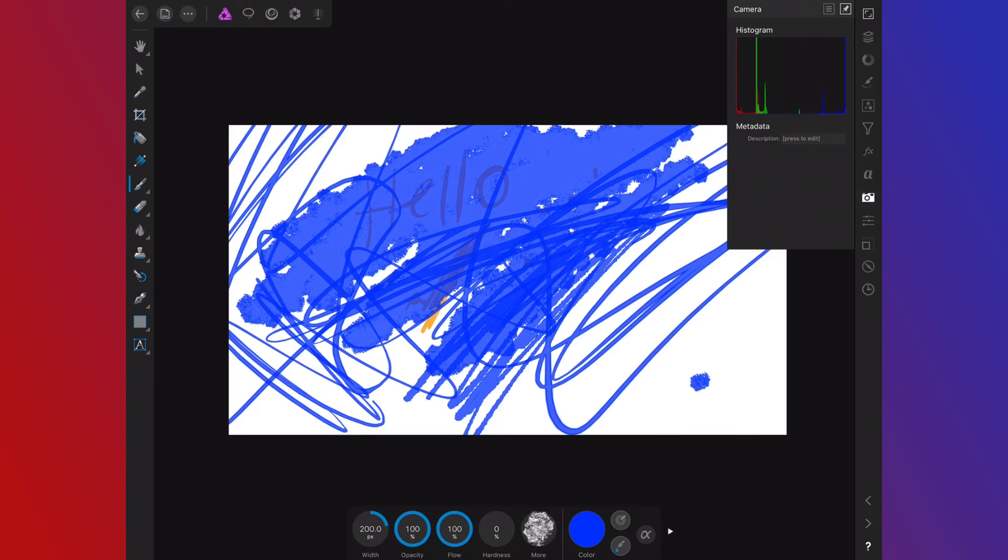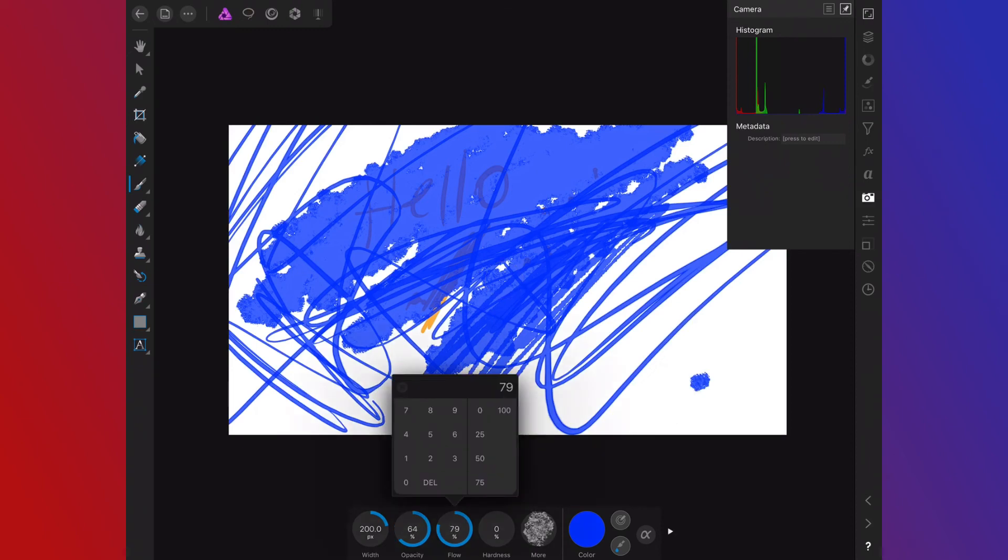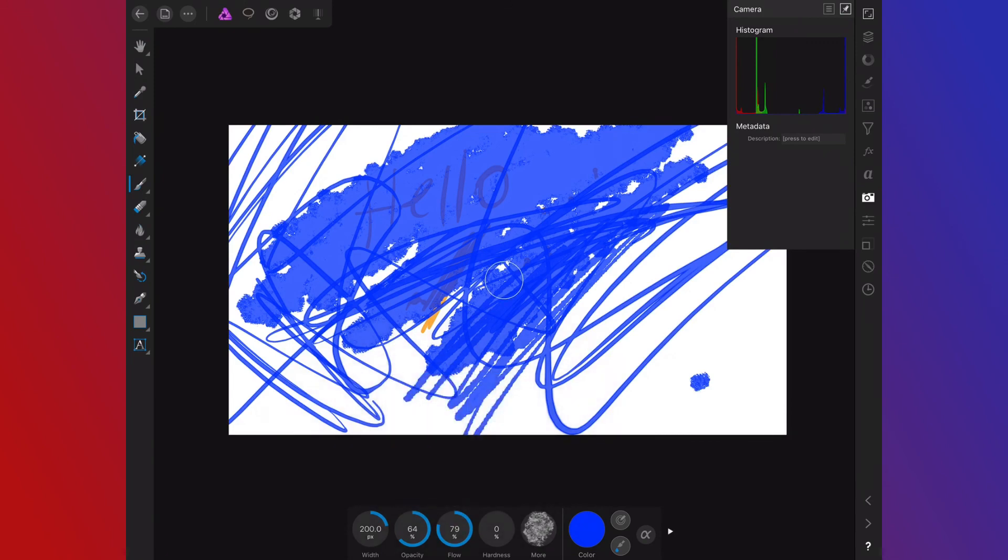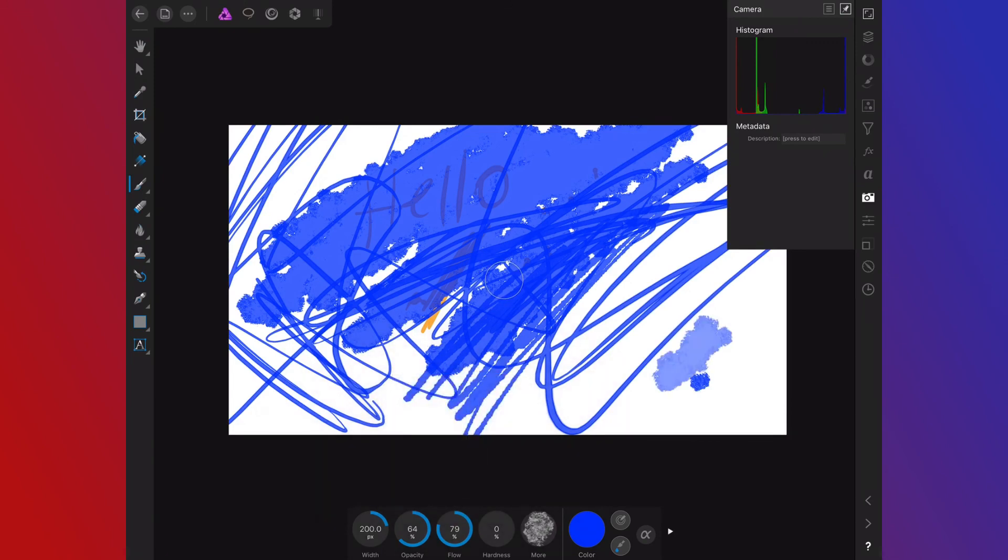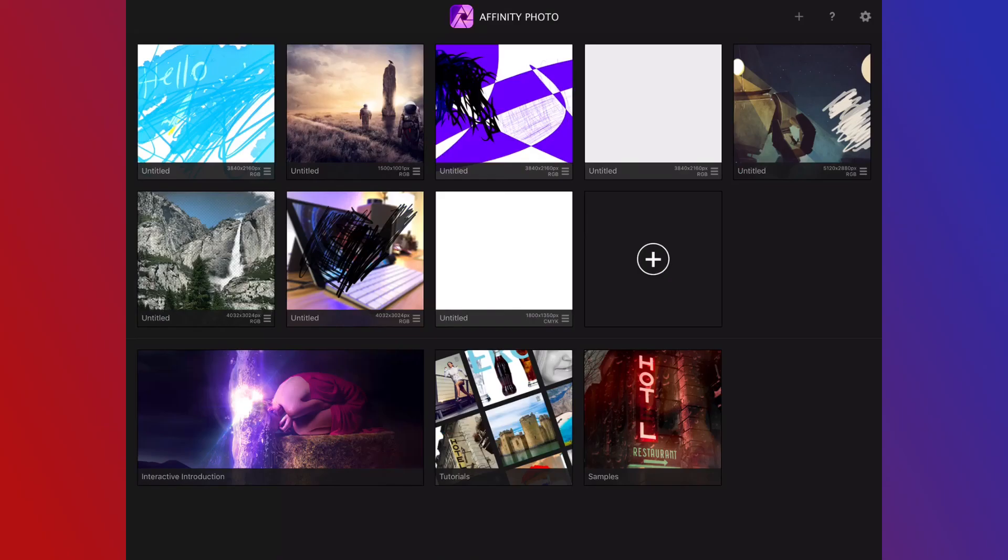Down here, you can change your brush settings. So we can turn up the flow and the hardness and really change how the brush looks. So that's really my brief overview of Affinity Photo.